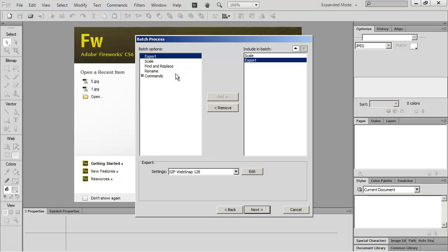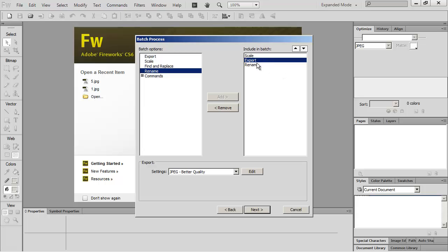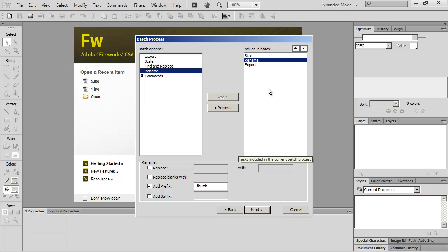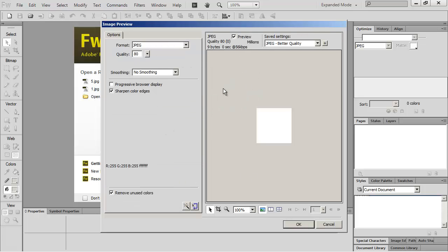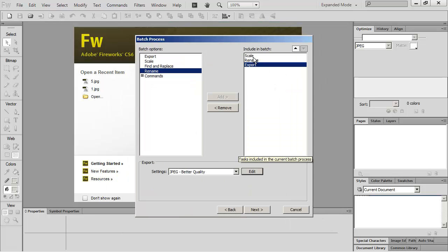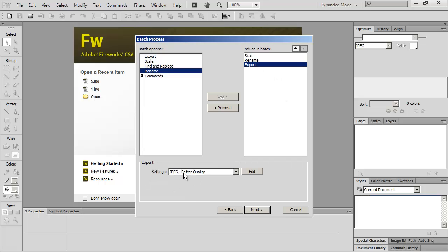I'm going to select the Export option and choose the format I want. I can also rename the resulting file — for instance, I could put a prefix on it. I sometimes put dash-thumb on the end of my thumbnails. I need to make sure the rename step comes before the export step in the batch order. Under Export, you can click Edit and choose any normal settings, such as the JPEG quality. So I now have three things: scale to 120 by 80, rename with the prefix 'thumb', and export as a JPEG file.